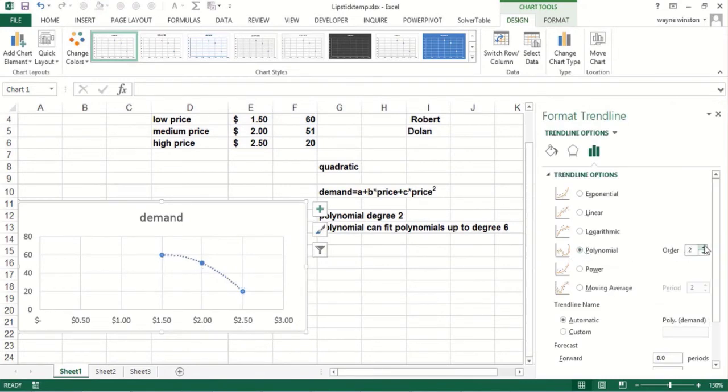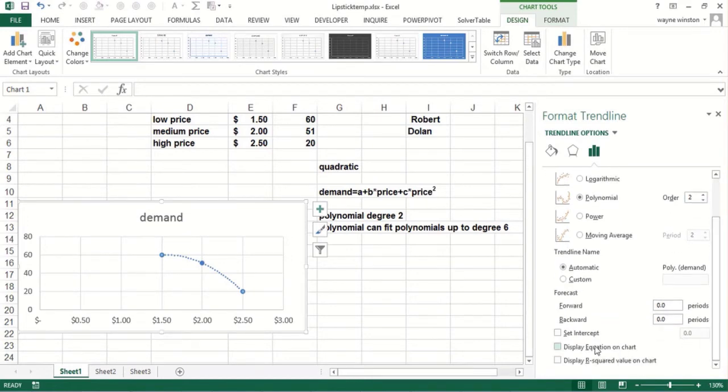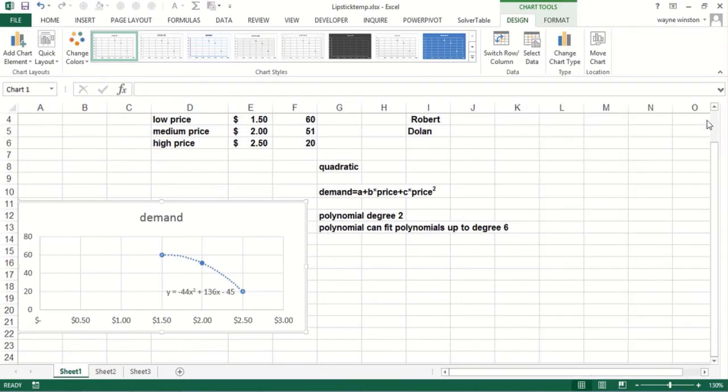So let's see, the highest degree, I think, is six. Yes. But I'll do two. And I just want the equation. I don't really care about the R squared. And there we go.